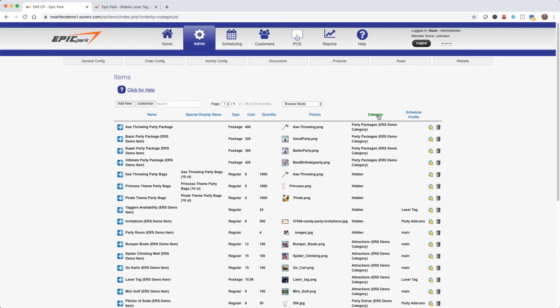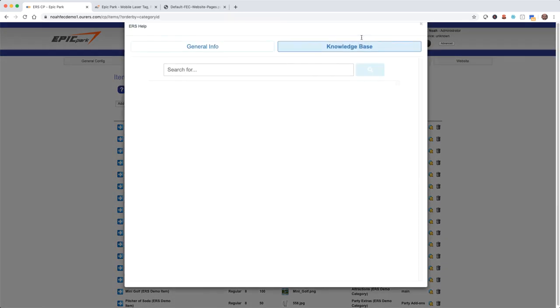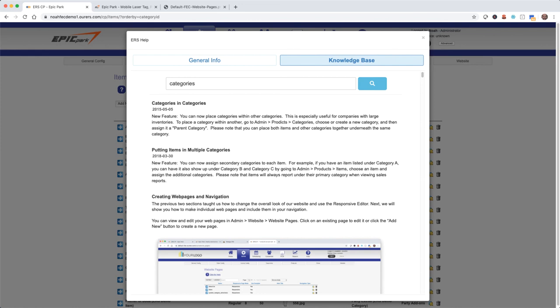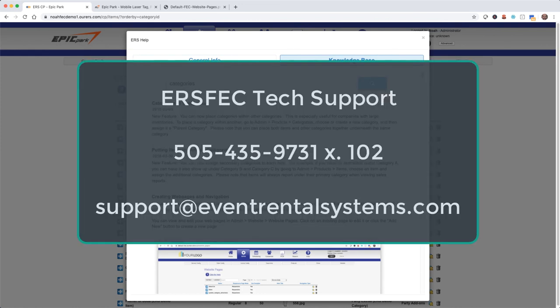Alright that's going to do it for this tutorial. The next video will be about documents. Remember anytime you have questions you can always go into the knowledge base under the help tab. And of course you can always reach out to the tech support department at 505-435-9731 extension 102 or support at eventrentalsystems.com. Thanks for watching and we'll see you soon.